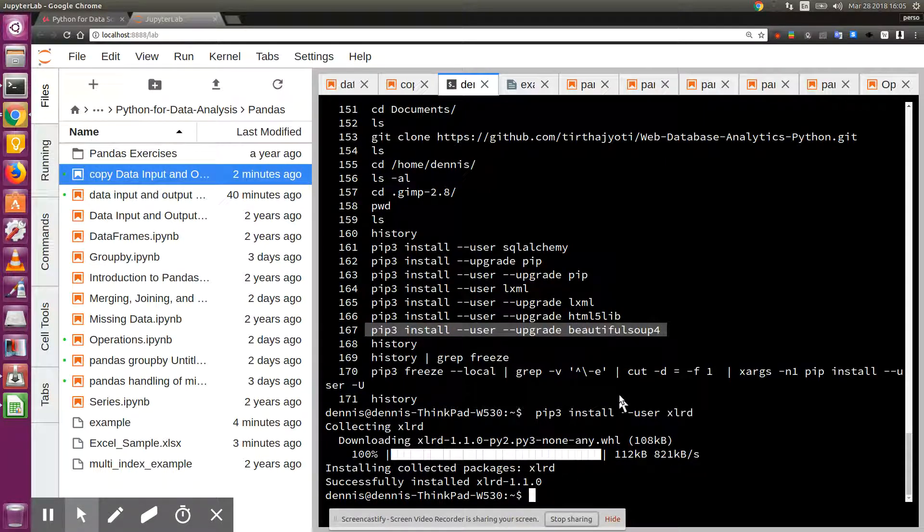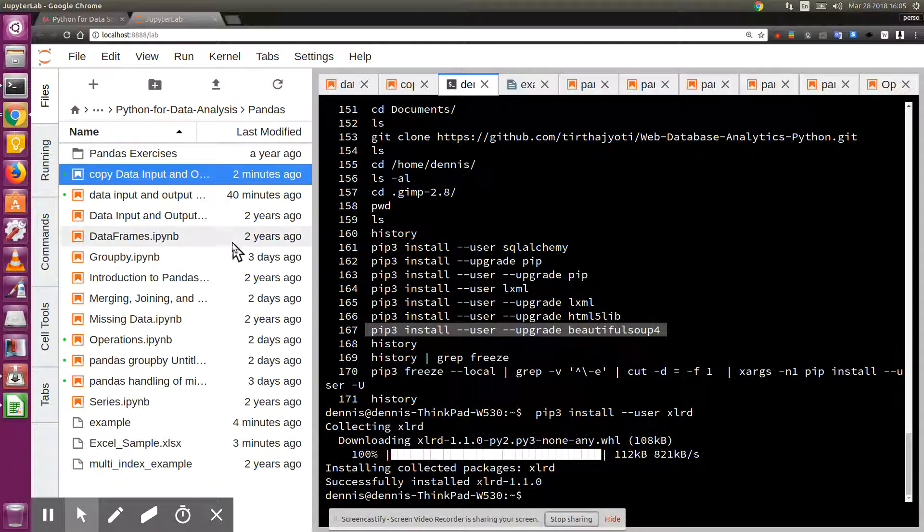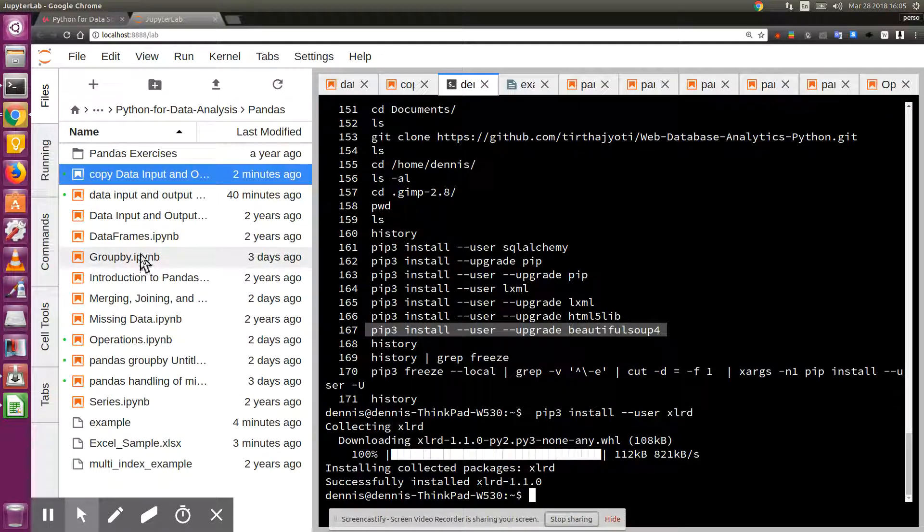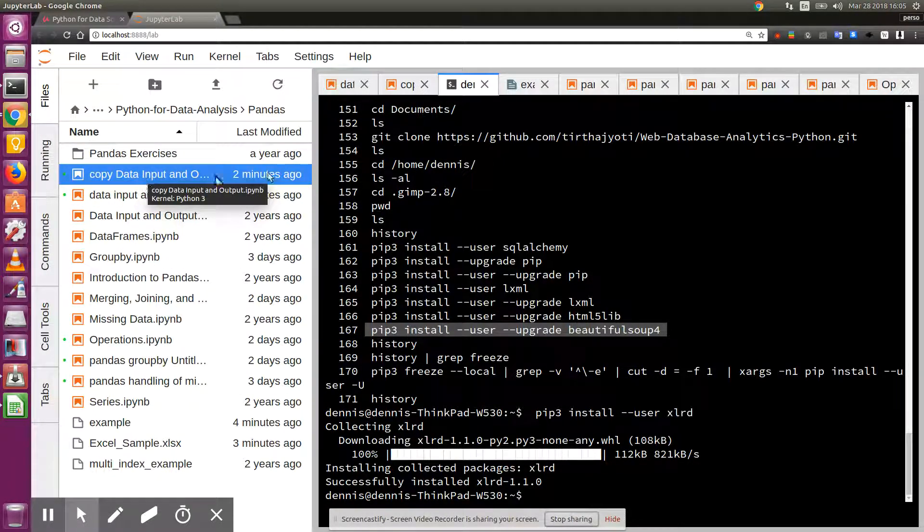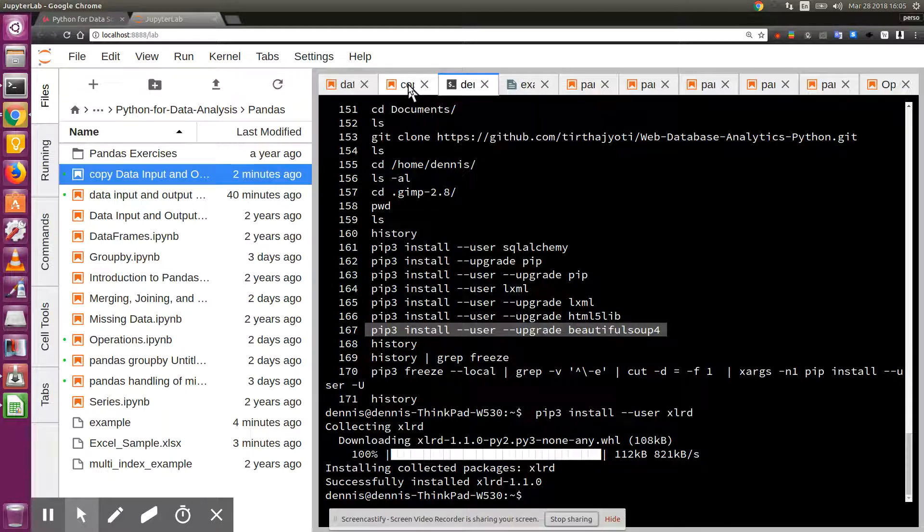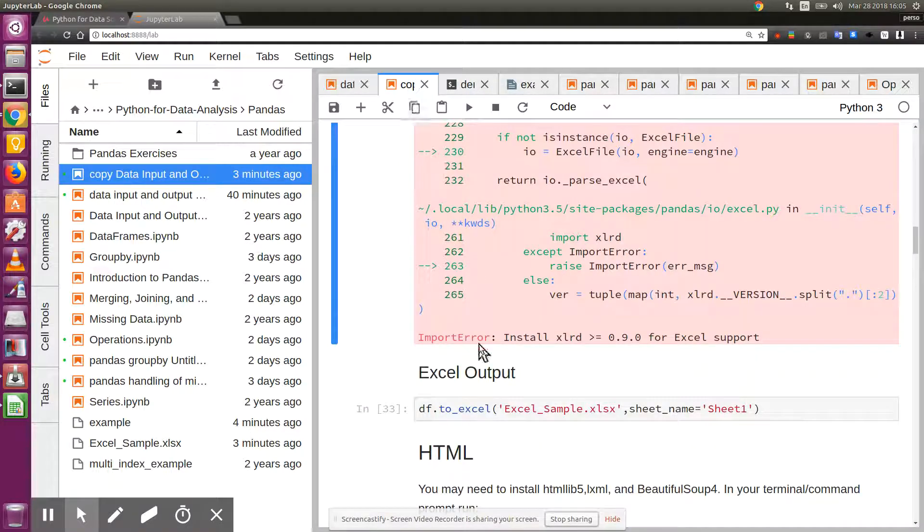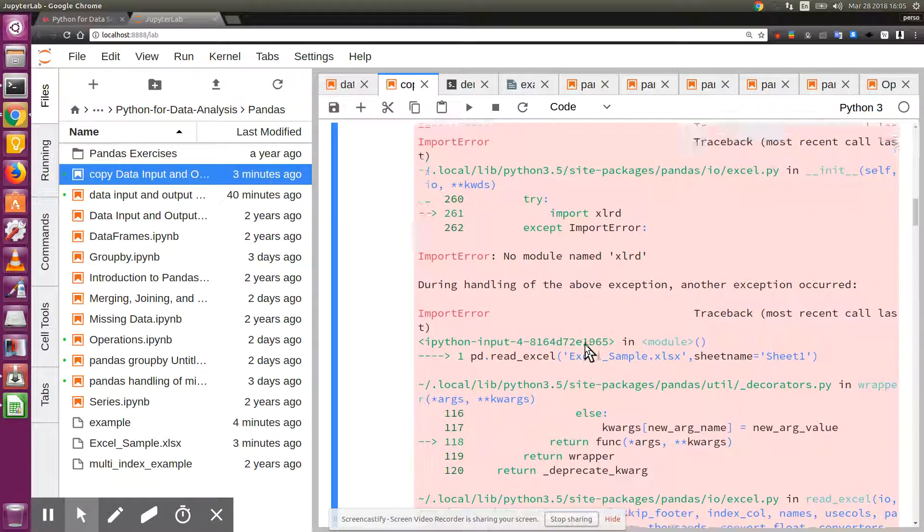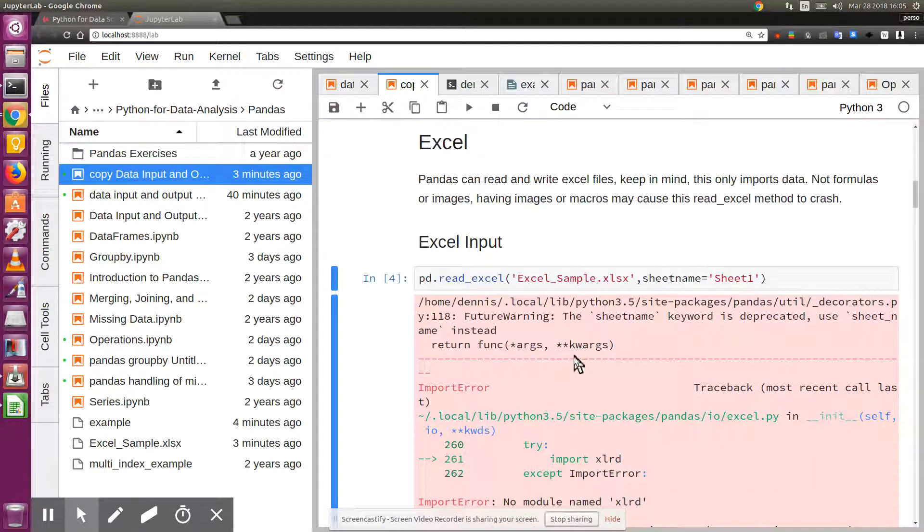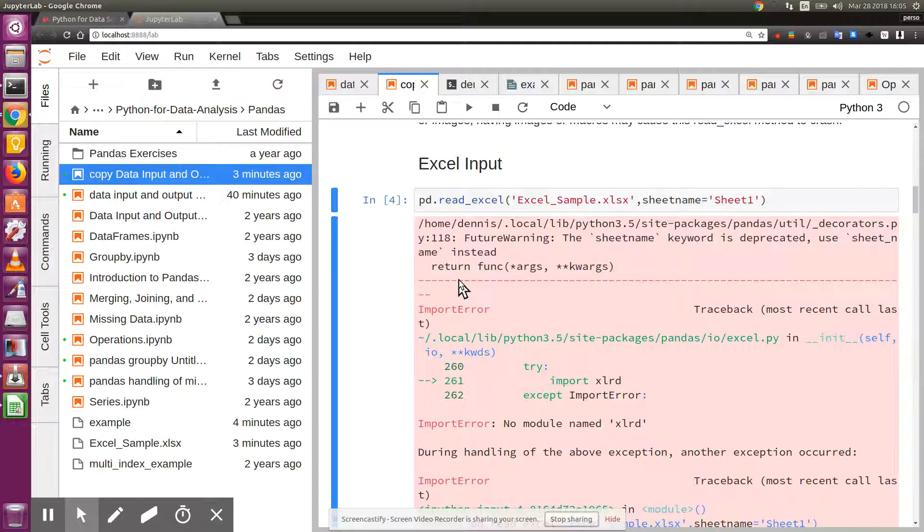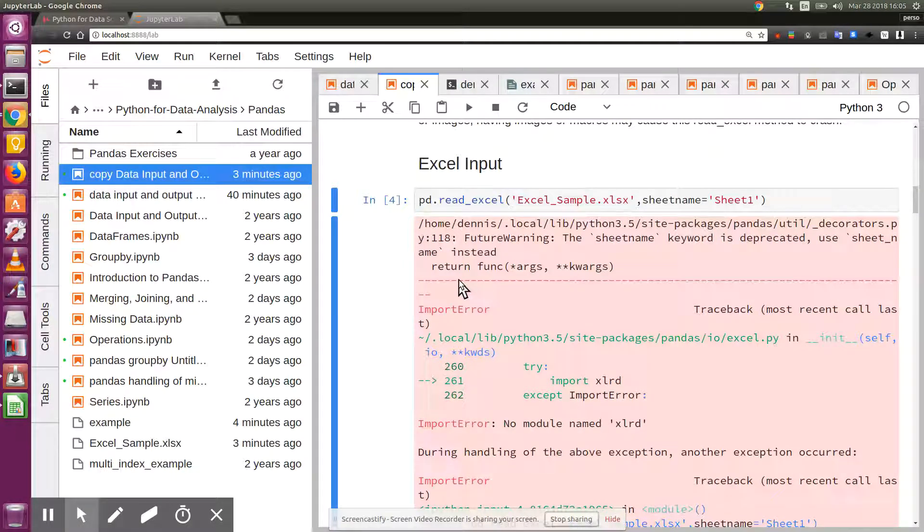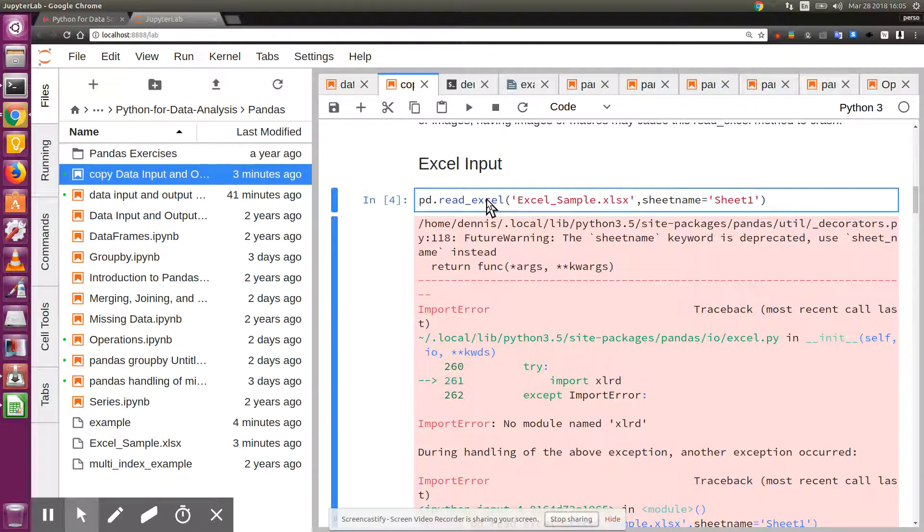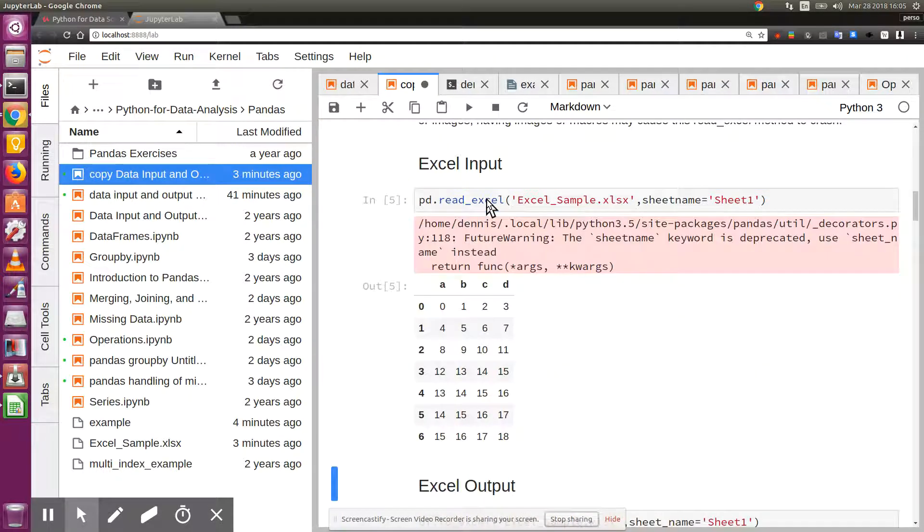Now I go back to my file which is right up here, and if all goes well I should be able to just run this cell again. Shift-Enter. Let me make sure I'm in the right cell. Shift-Enter, and it more or less works.